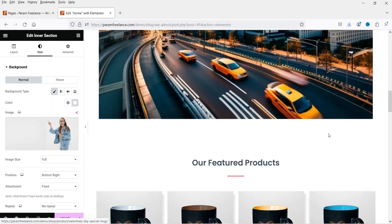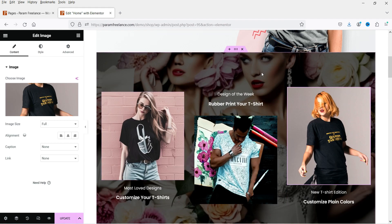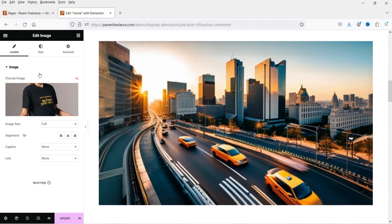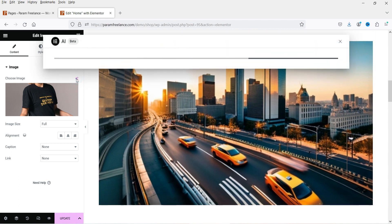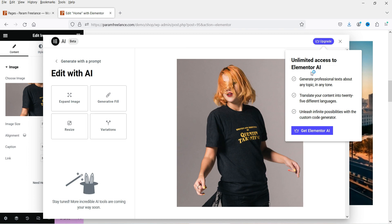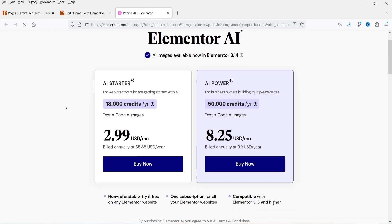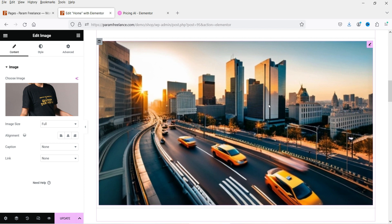We have edited some images and created background and new images using Elementor AI. There are limitations on using the free AI. If you click on Upgrade, you can see the pricing: the AI Starter plan offers 18,000 credits per year for text, code, and images at $2.99 USD per month. The AI Power plan offers 50,000 credits per year at $8.25 USD per month. That's how you can use the AI image builder feature in Elementor.